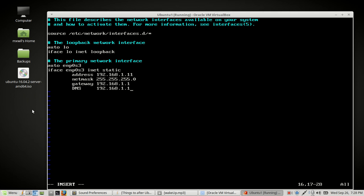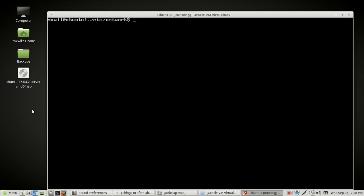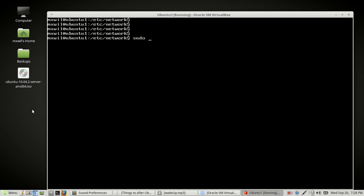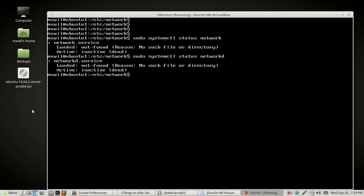To exit vi, press the Escape key, then at the bottom type :wq — 'w' to write the file and 'q' to quit. Now that we've done that, we can try restarting the network service. Run: sudo systemctl status networkd — or network-d — to check its status.